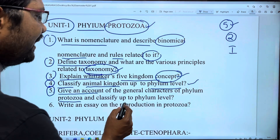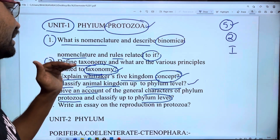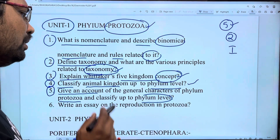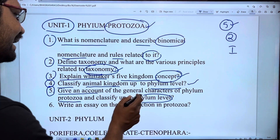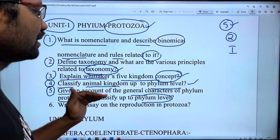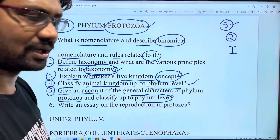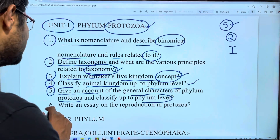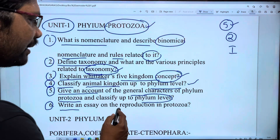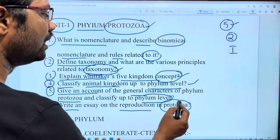And classify up to phylum level. First, consider general characters of the classification. 6th question: write an essay on reproduction in Protozoa.